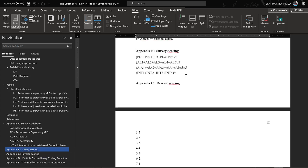Hello everyone, I hope you're doing well. In this tutorial, we are going to see how we can compute the composite score — the average score — of a Likert scale using JASP, which is an open and free software for data analysis.